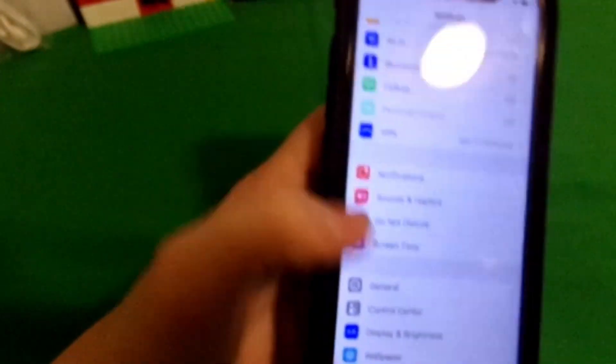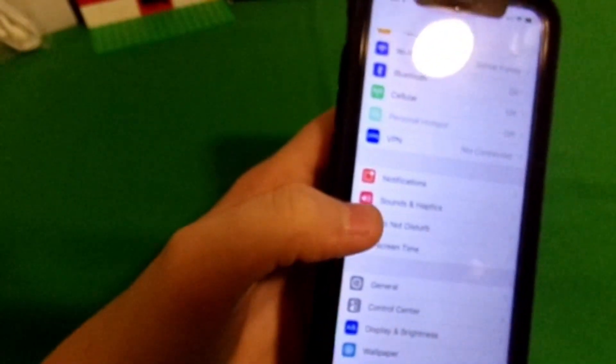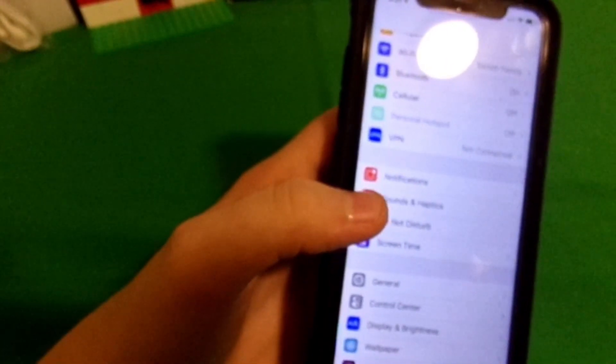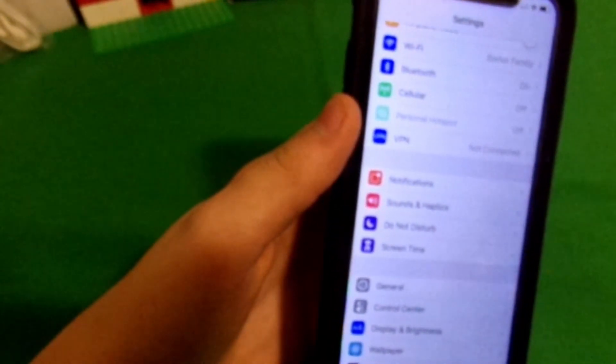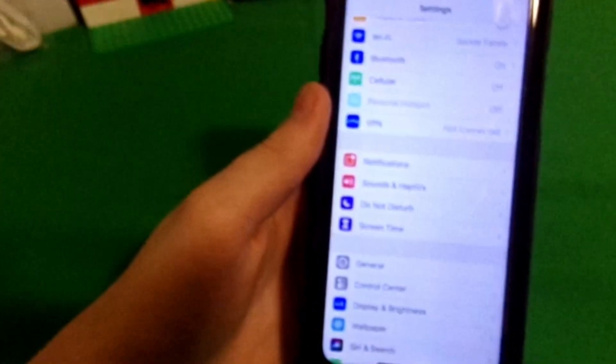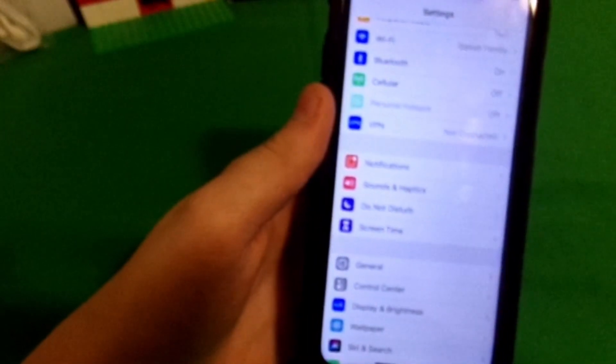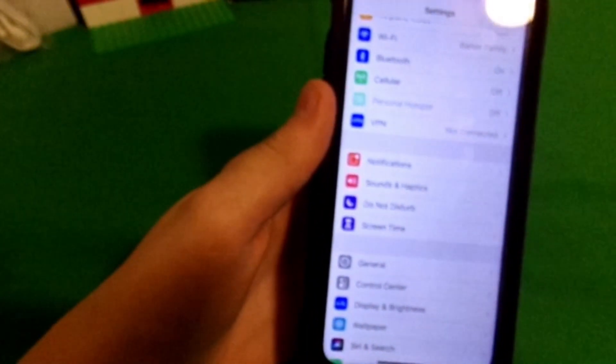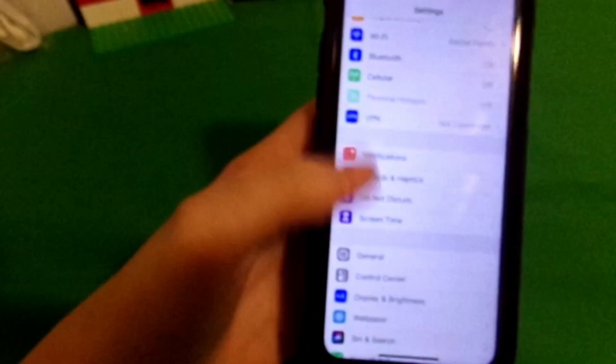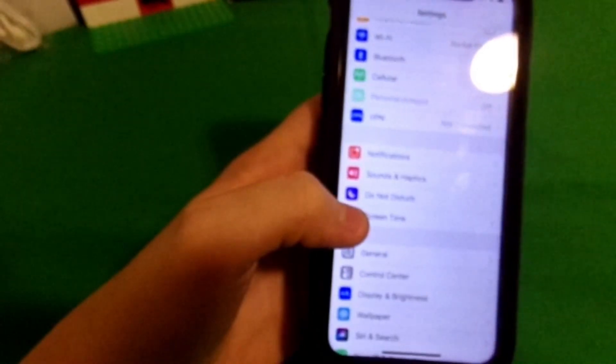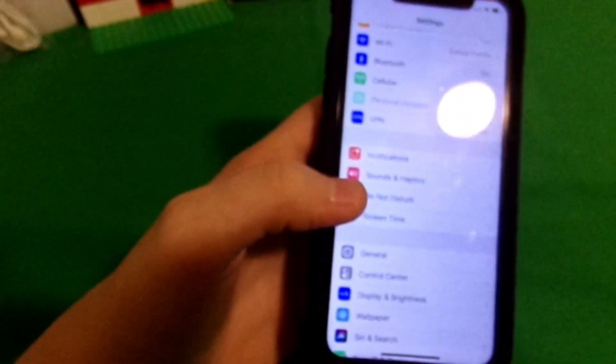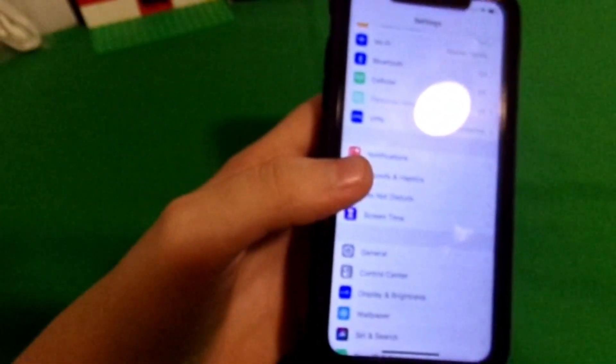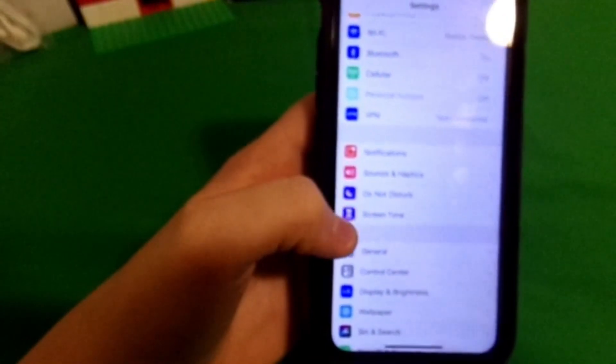If you don't know what screen time is, basically in iOS 12, instead of the restriction controls which was in iOS before iOS 12, Apple changed it to screen time and there's a little bit more advanced features for like parental controls and things like that.